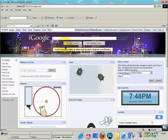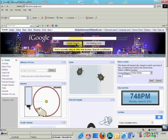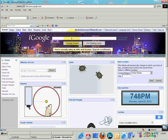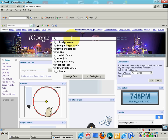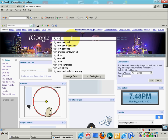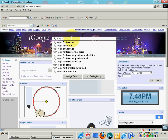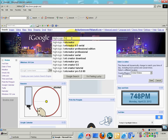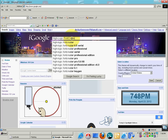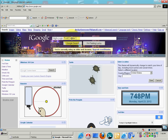Anyway, back to the topic. What you want to do is type in 'high-logic font creator' — no space — then a space, then '6.5'. Then search it.